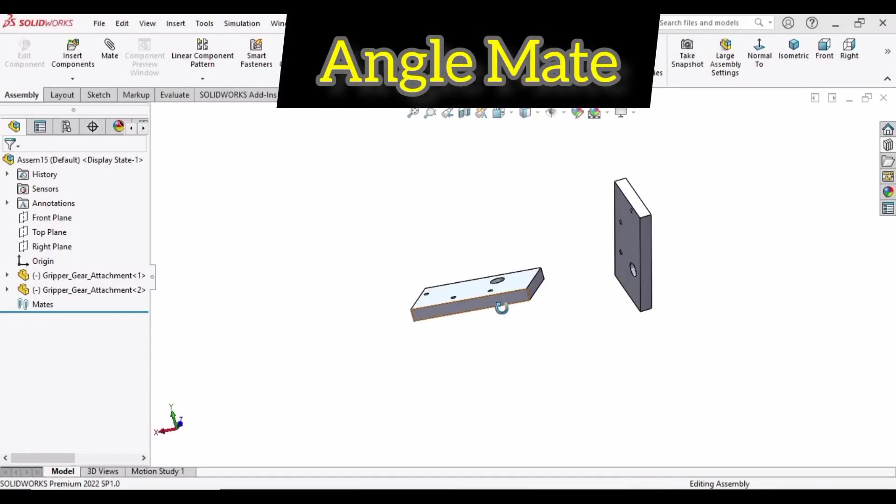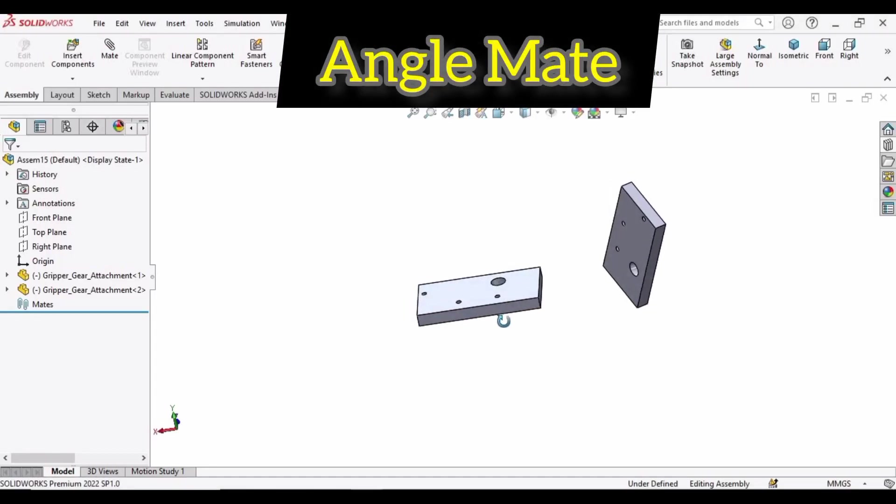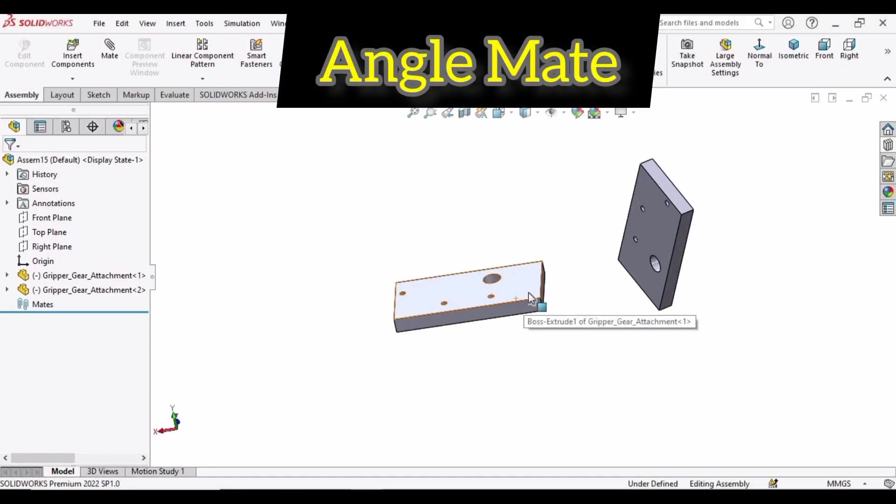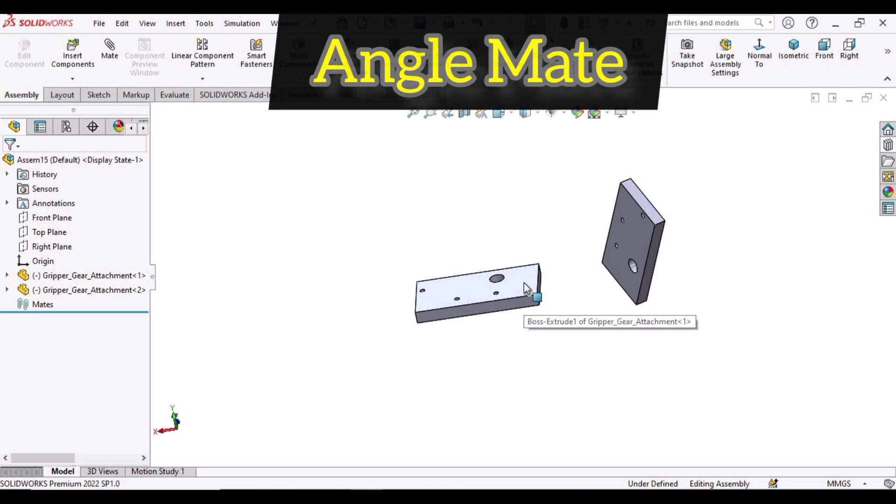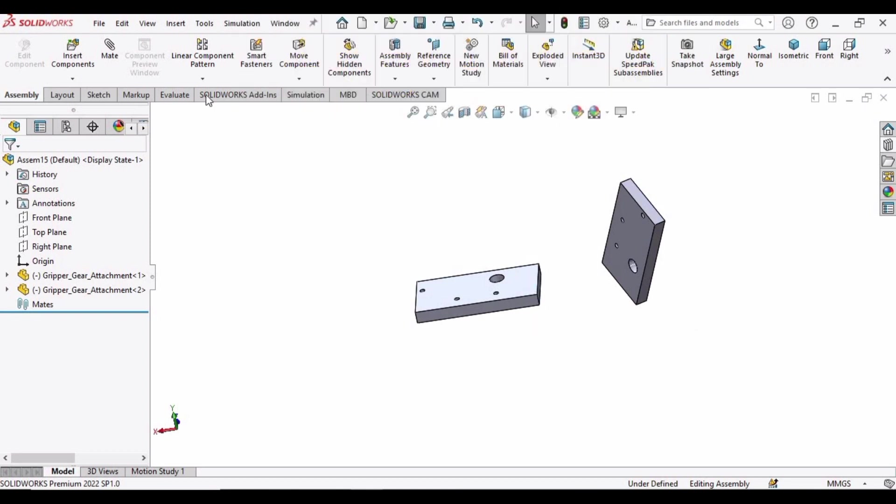In this video we will learn how to use angle mate in SolidWorks, so let's begin. I have imported these two parts and now click on mate.